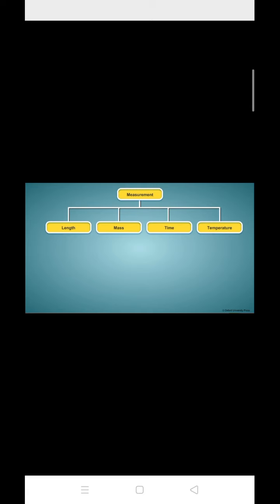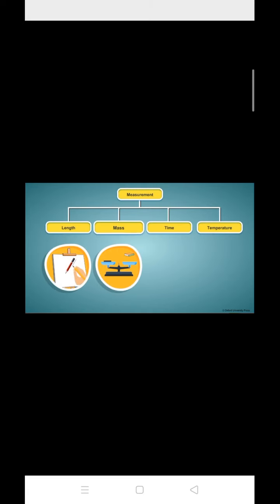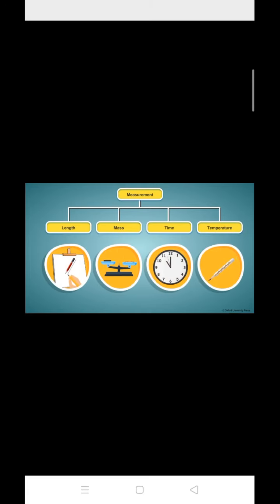So, measurement can be classified as that of length, mass, time and temperature. Measurement is an important activity that all of us do, sometimes even without an instrument. What do you say?